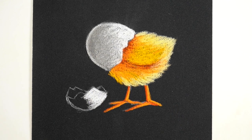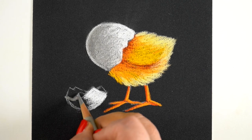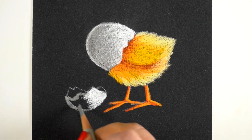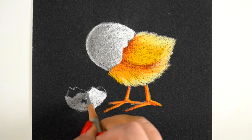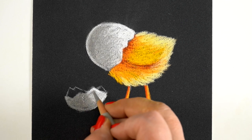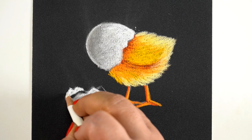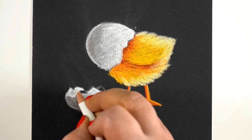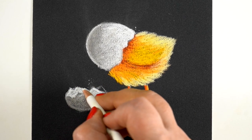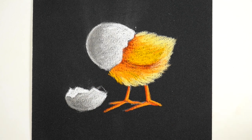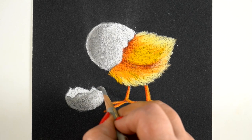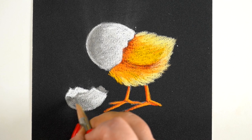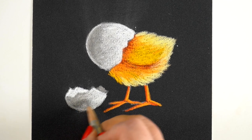So for the eggshell on the bottom, we're going to do the same thing: highlight on the right hand side, shadow on the left hand side. And you can see on the top egg I added a little bounced highlight. You don't have to do that, that is just a little bit of extra fanciness, but on the back side of the eggshell, the white is on the left and the shadow is on the right.